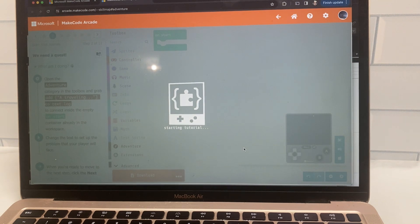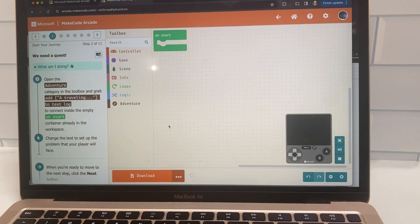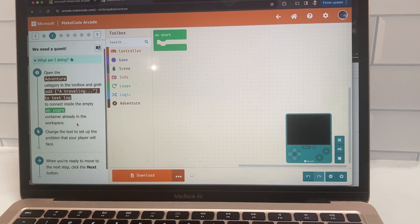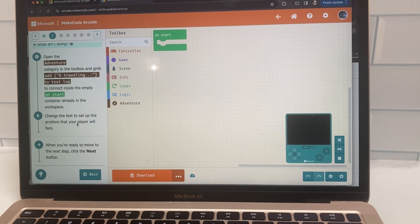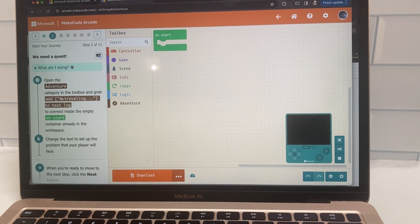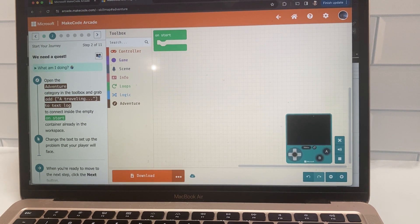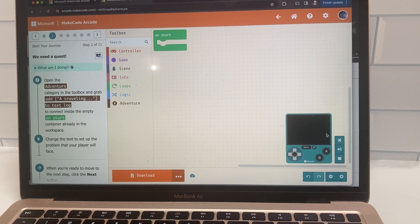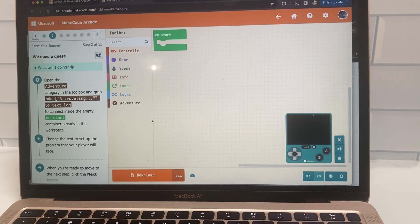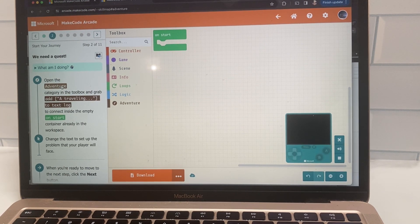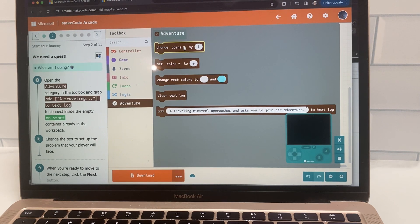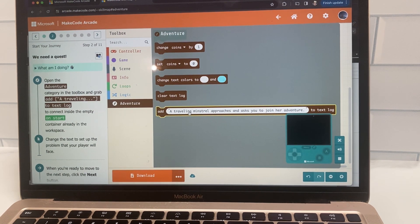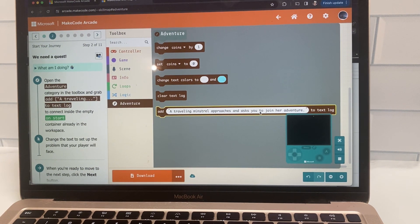So in this platform, you'll see on the left hand side, the instructions. And then you'll see your block based coding in the center of the screen. And right to the right, you'll see a model of the actual game platform to see what it looks like. So you essentially just read the instructions on the left hand side, and it takes you through everything that you need.